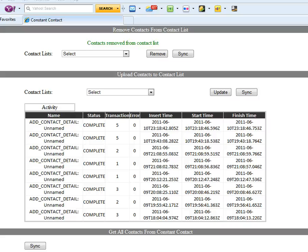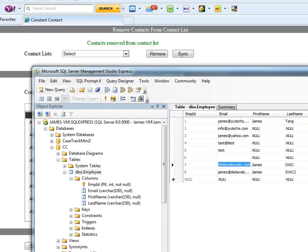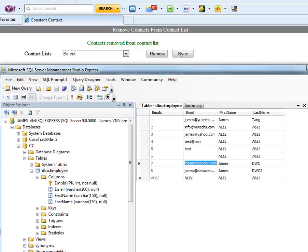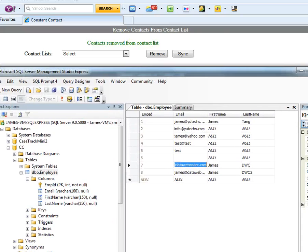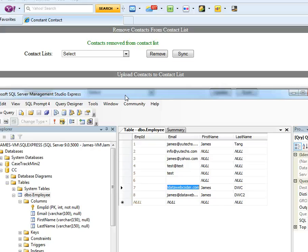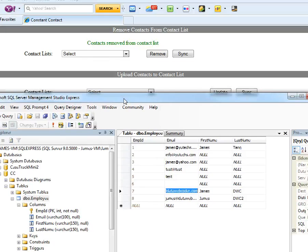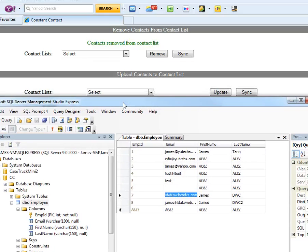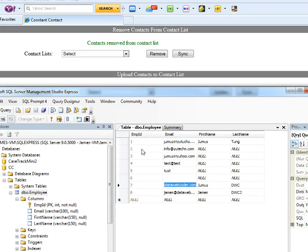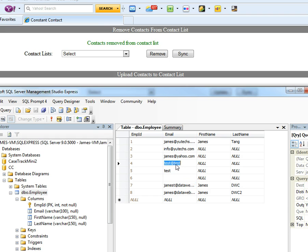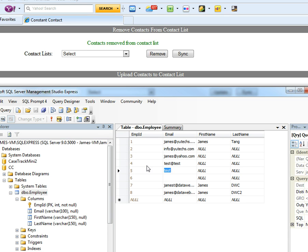Now I'm going to add some contacts from my database to Constant Contact. Here we have eight, but you can see that this one is invalid, this email address was invalid, this one is invalid, so we have three invalid and five valid contacts.